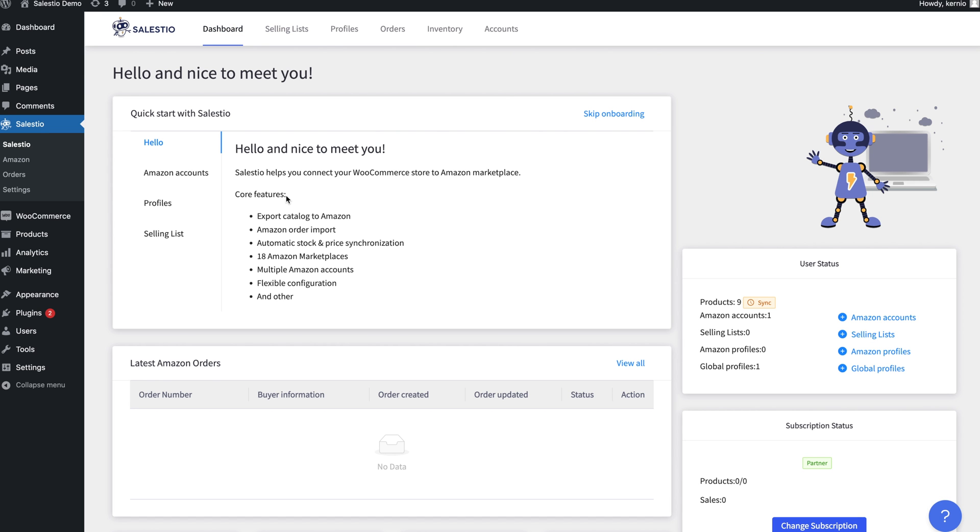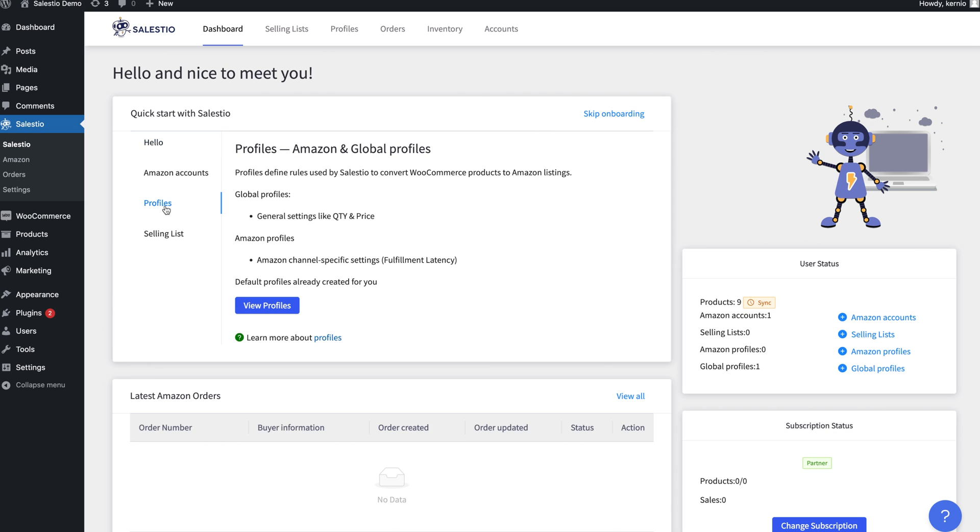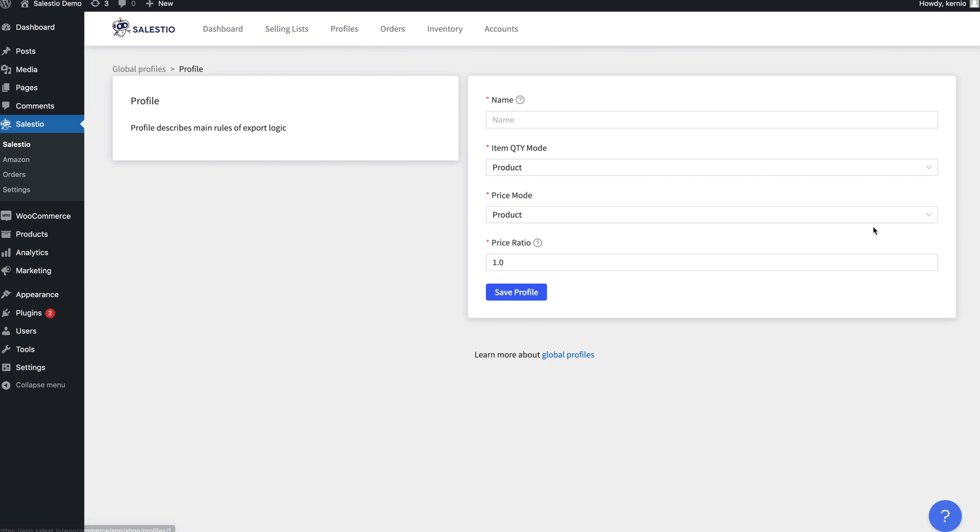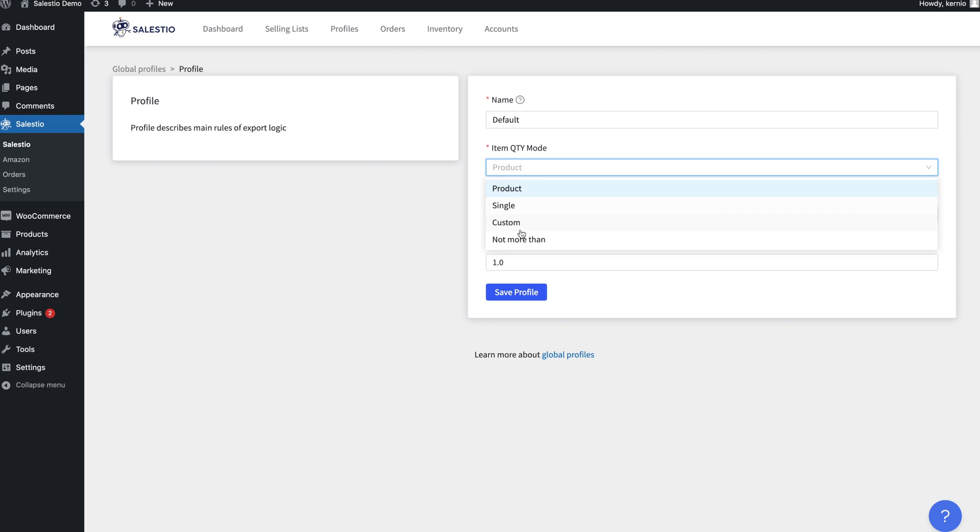First, let's review the configuration options available in Salestio. All Salestio configuration is located in profiles. The first is the global profile configuration data related to product quantity and price.